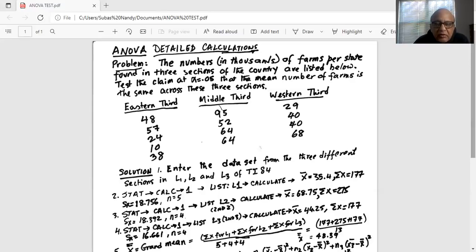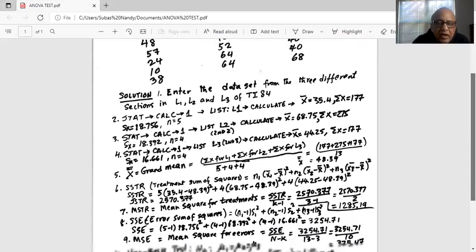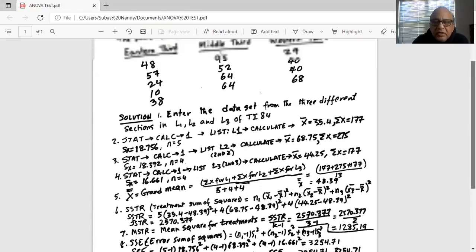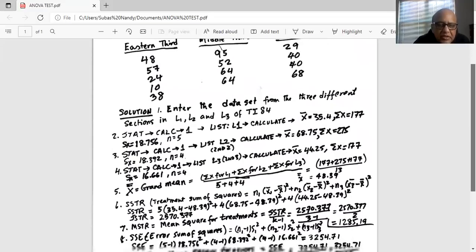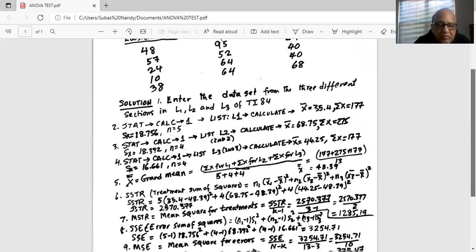We repeat the calculations for L2, and get the mean for the second treatment of the middle third: x-bar is 68.75, sum of all x is 275, and the standard deviation is 18.392, with n equal to 4. Repeating for L3, the mean for the third treatment of the western third is 44.25, sum of x is 177, standard deviation is 16.661, and sample size n equal to 4.